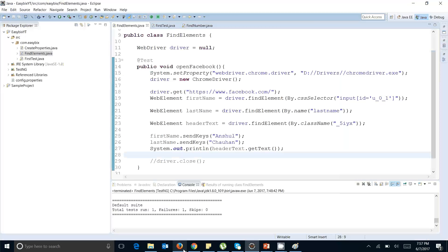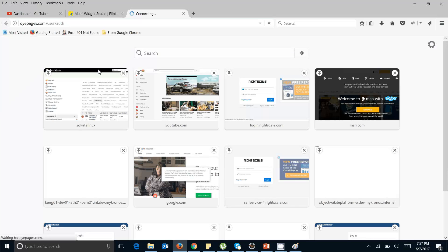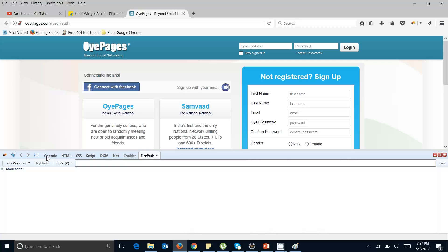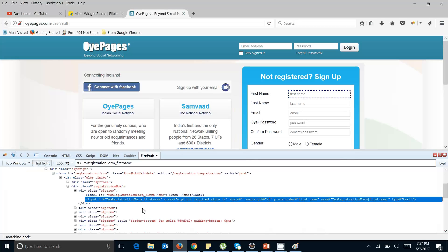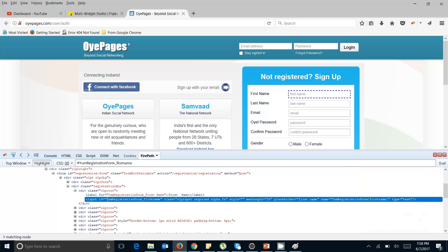Let's open a website. You can see these kinds of scenarios on Flipkart or Amazon where web elements are generated at runtime. We are going to use oupages.com, a social networking site, to see how we can handle web elements that are generated dynamically. Let's find some web elements on the registration page — for example, the first name field. You can see the ID is 'm_registration_form_first_name'.